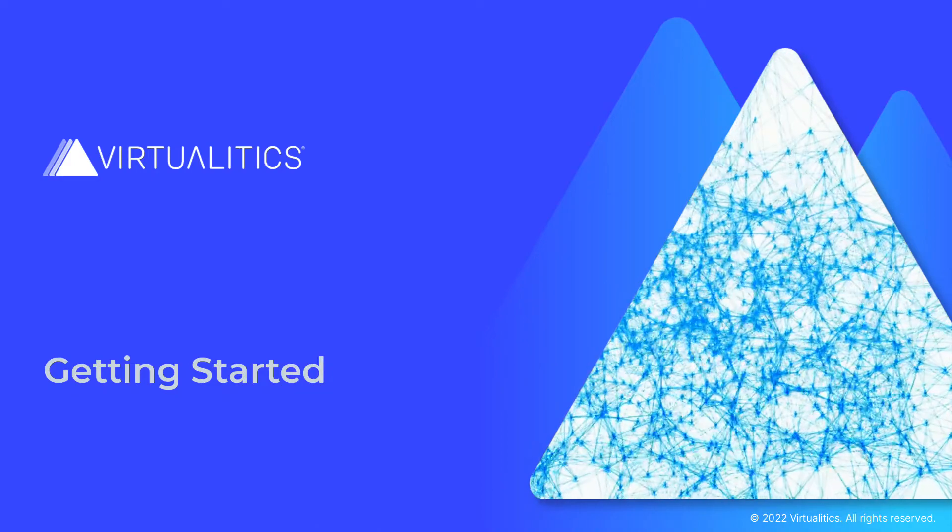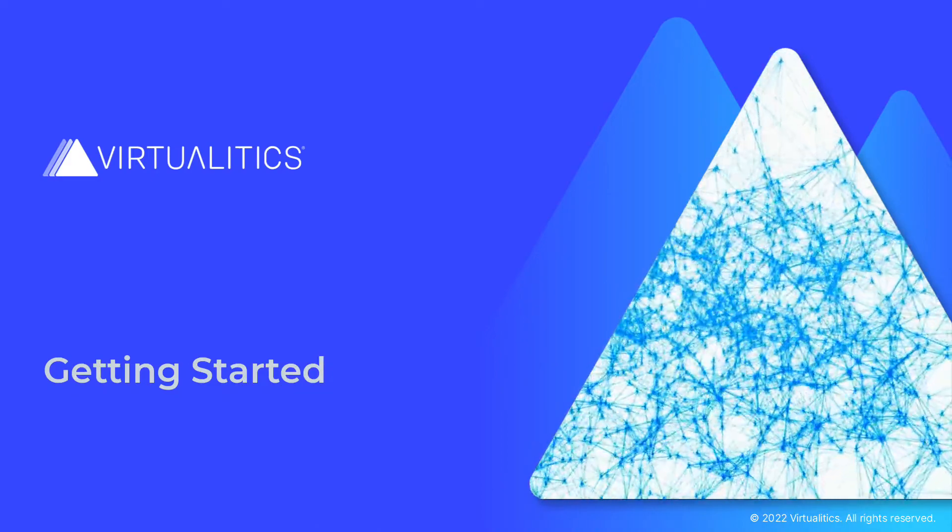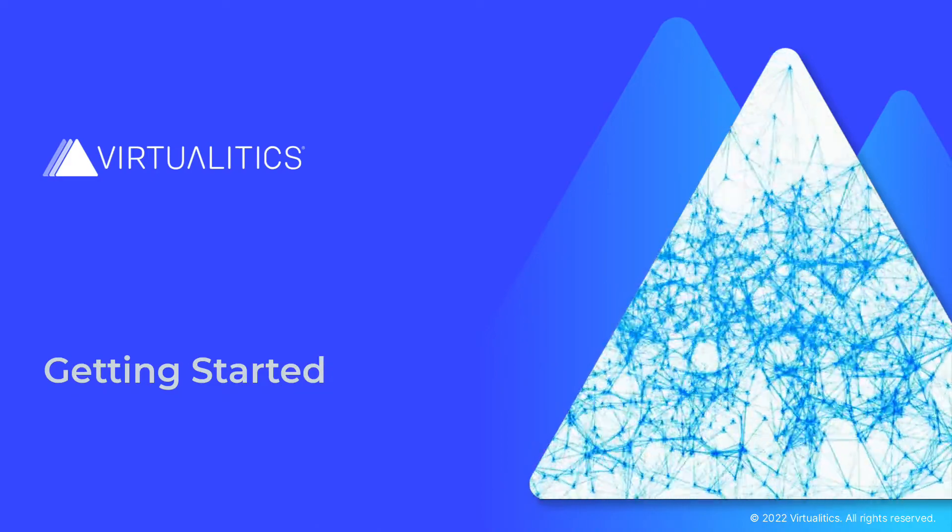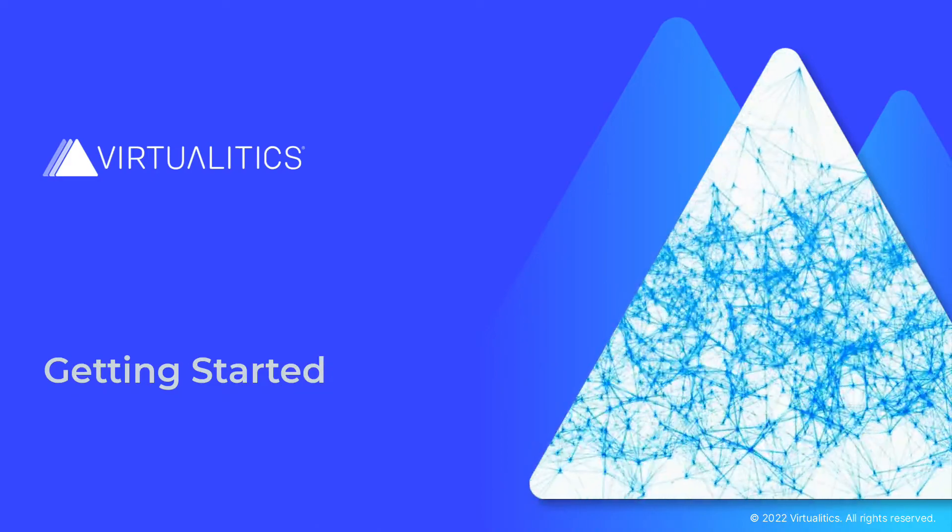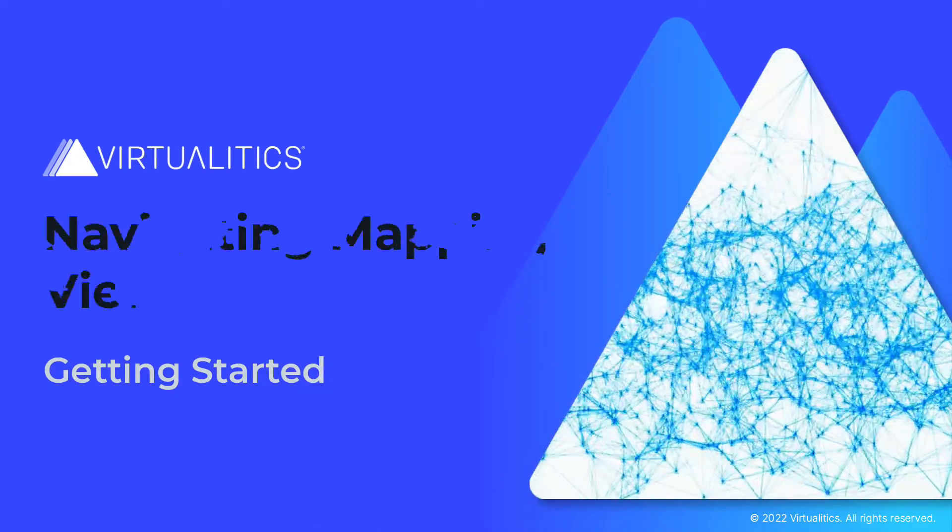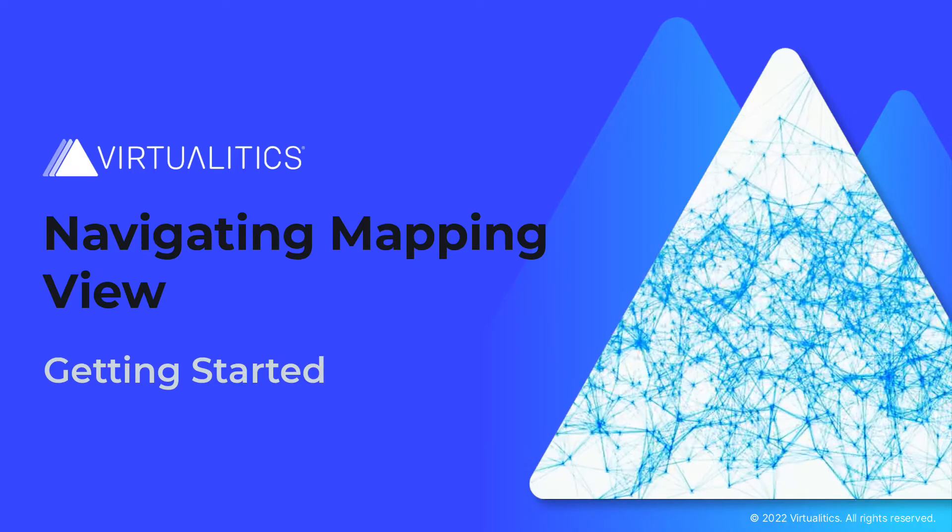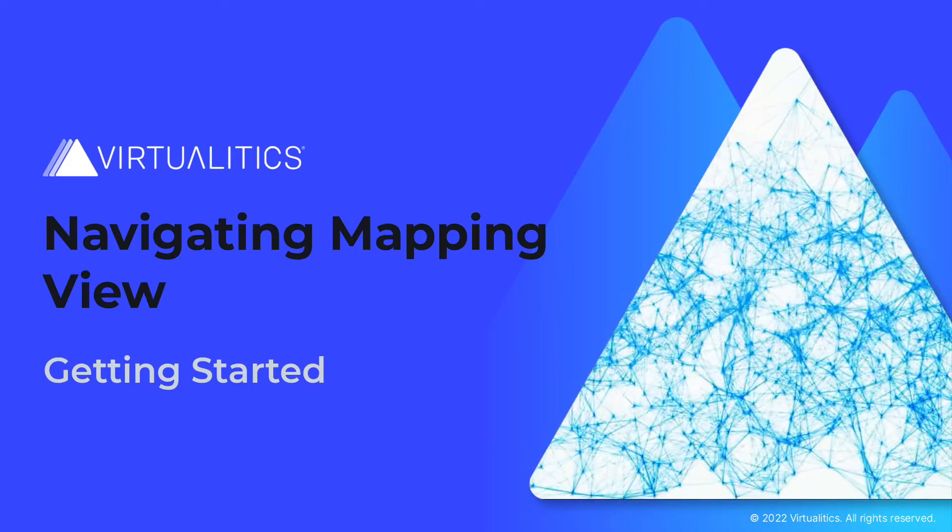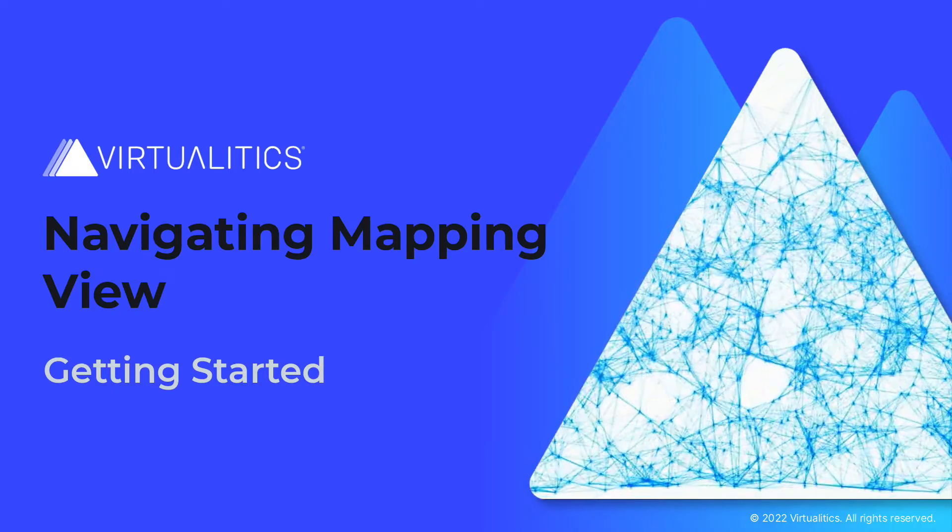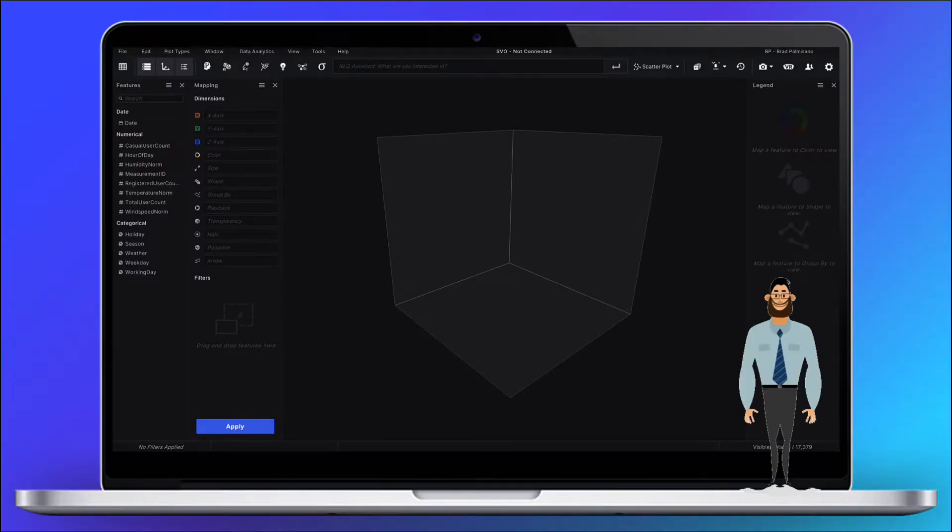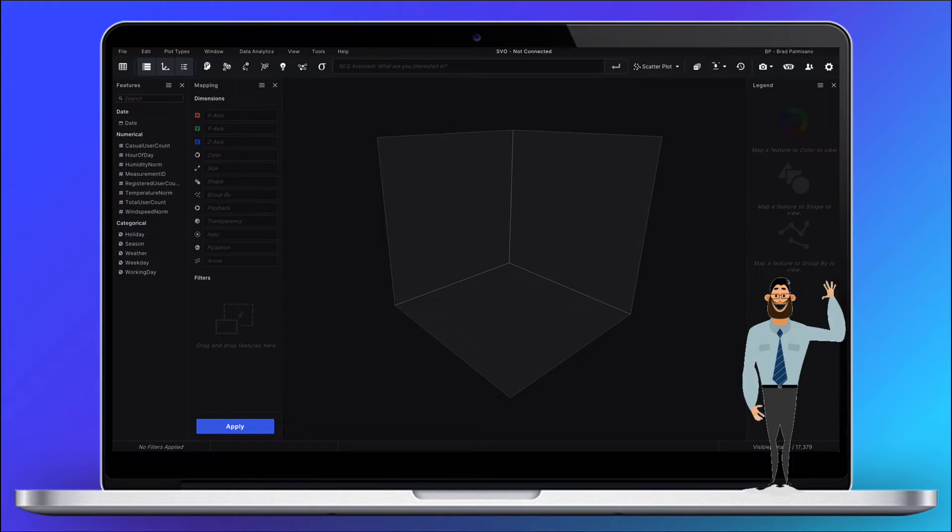This video is part of a series that will help you get started with the exploratory capabilities of the Virtualytics AI platform. Hi there! In this video, we will show you around Mapping View in Explore Desktop.